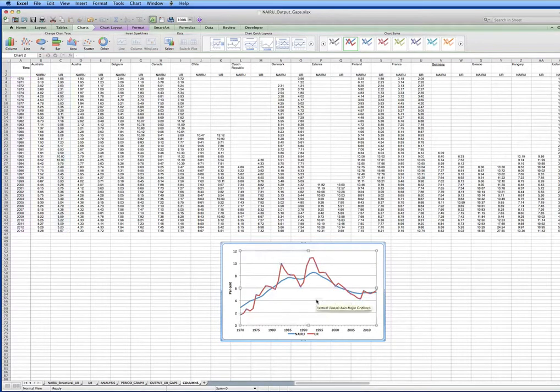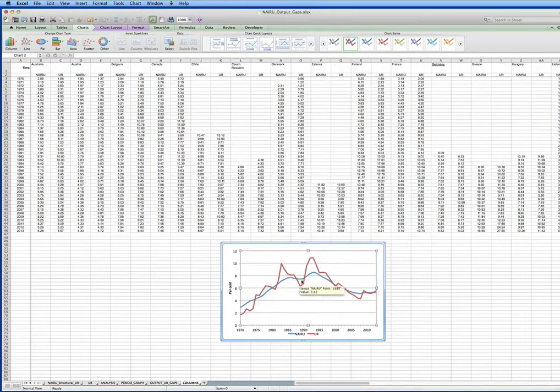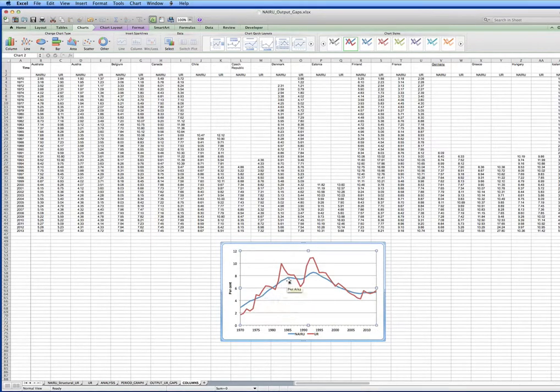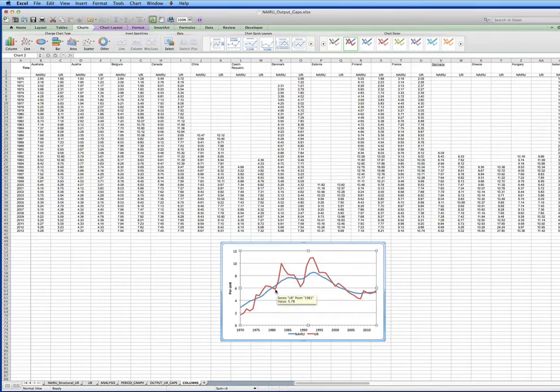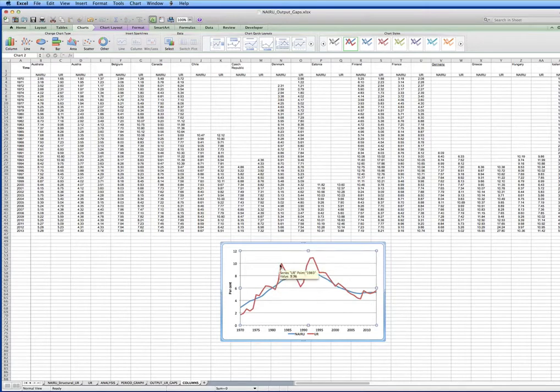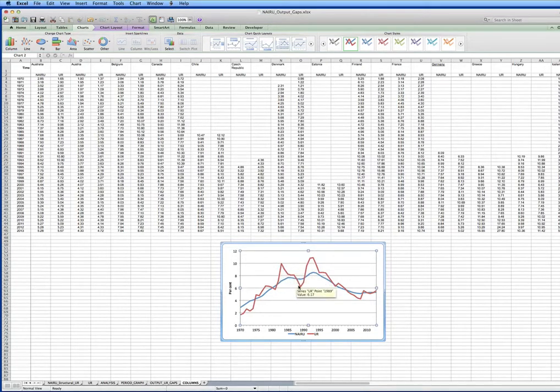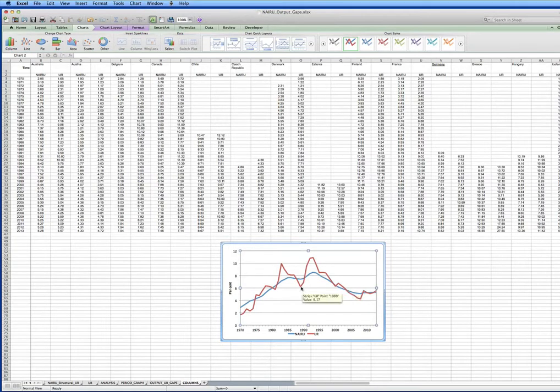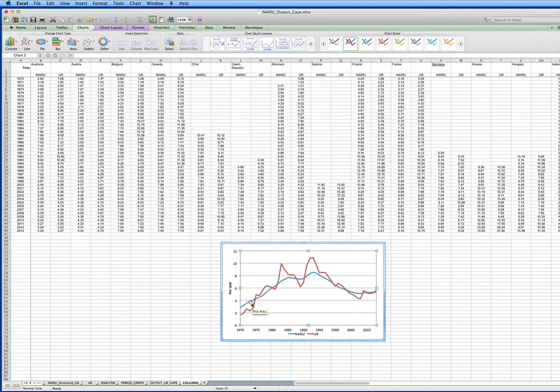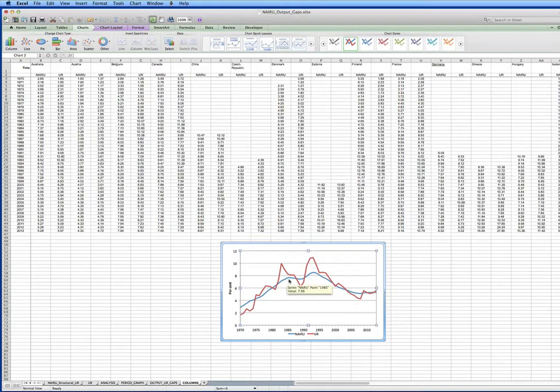So what we have here is the unemployment rate history since 1970 up to 2013 and the OECD's estimate of the NARU. And each of these spikes upwards, these asymmetric spikes where it rises sharply then falls relatively slowly, is associated with a major recession in Australia. And each time there's a spike up, the estimated NARU just follows it up.